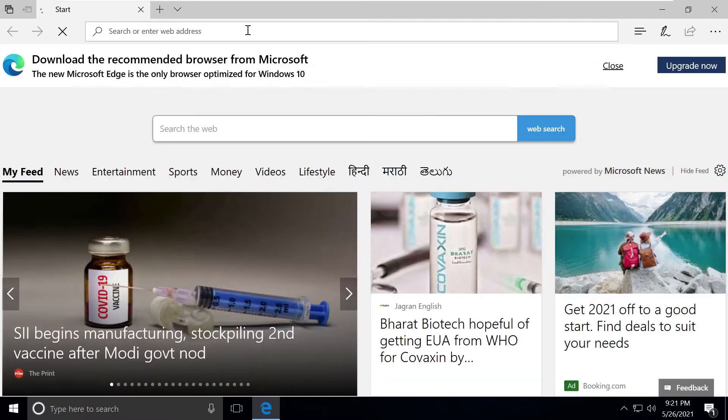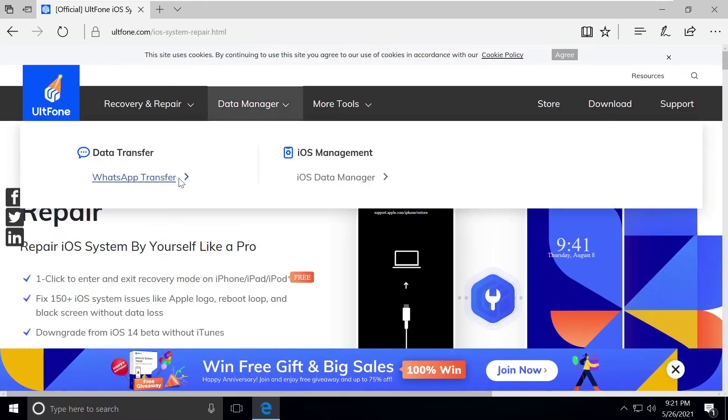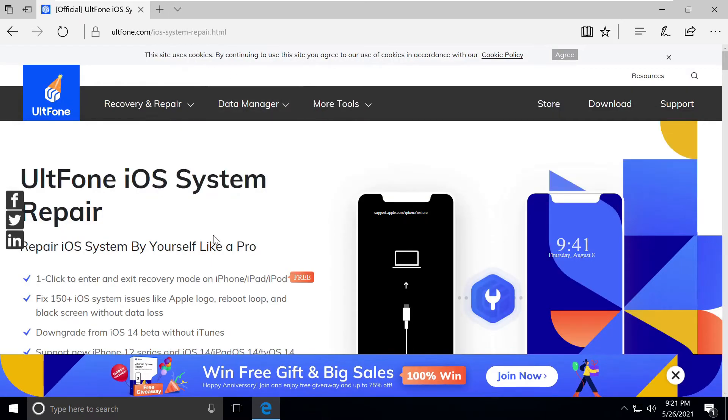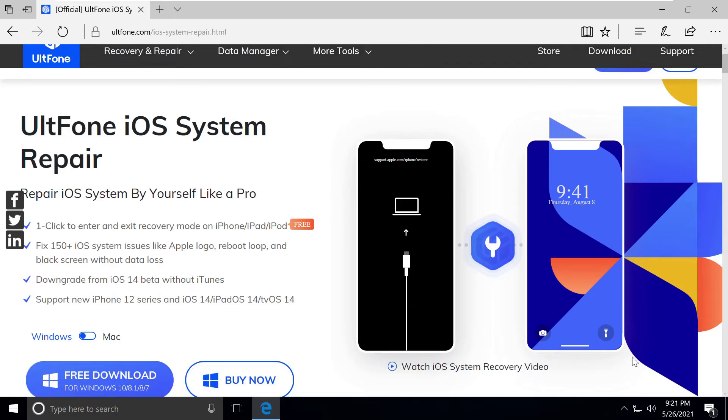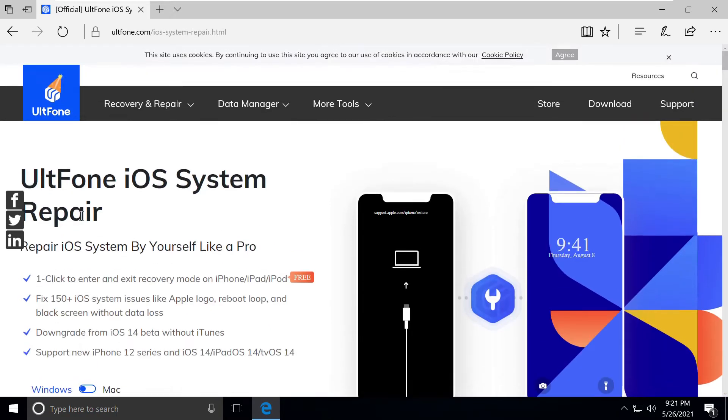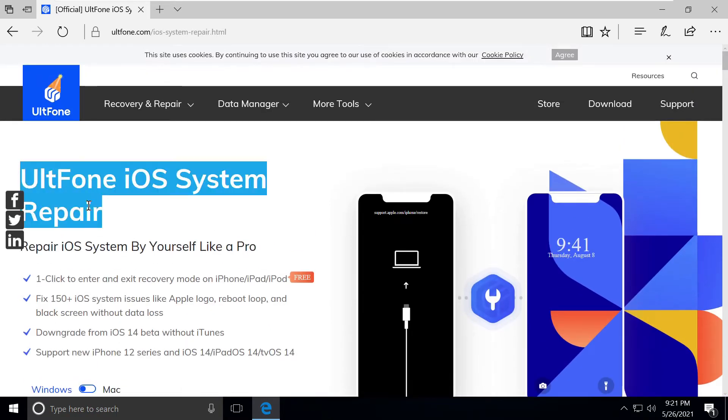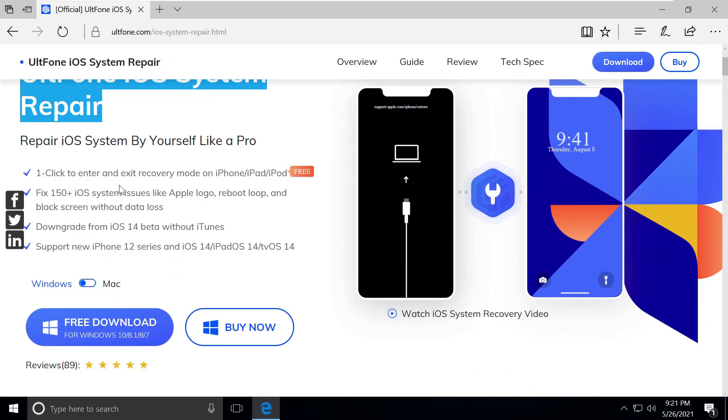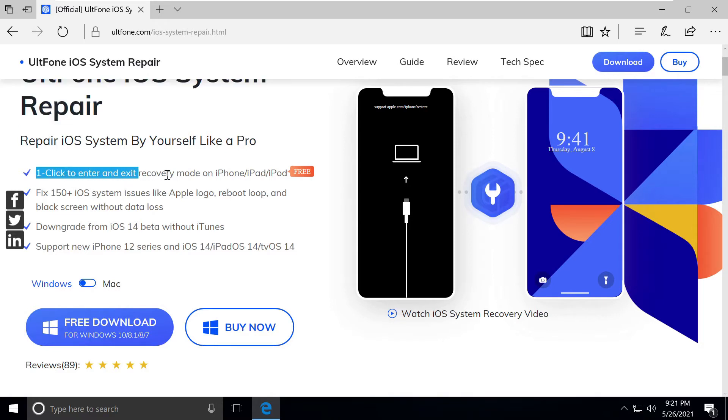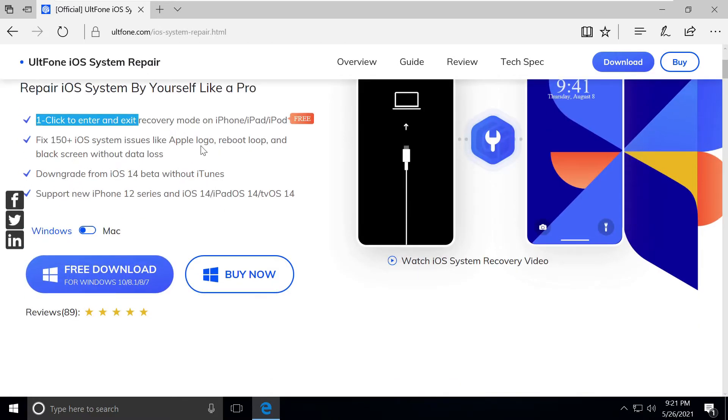This is the UltFone iOS System Repair website. It has a bunch of features which will repair iPhone, iPad, or iPod in one click, for any device you have.